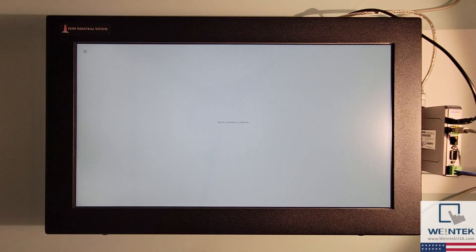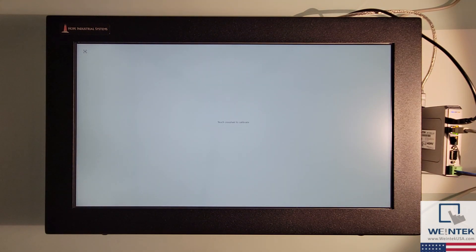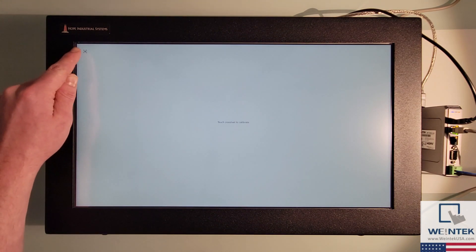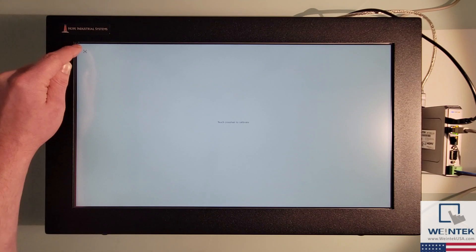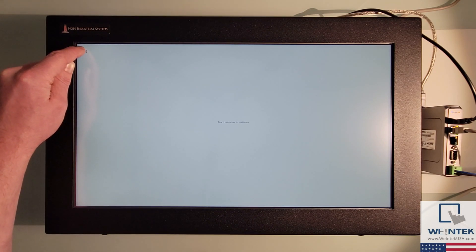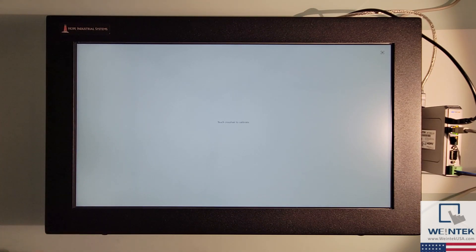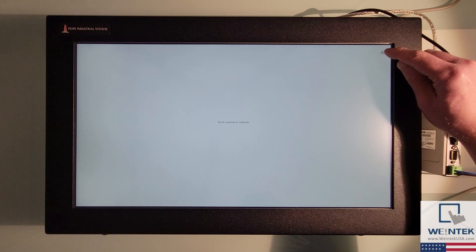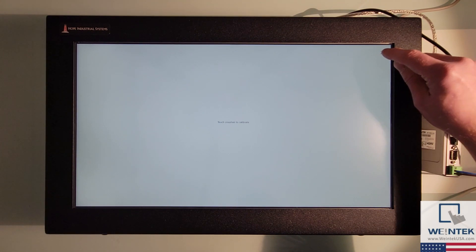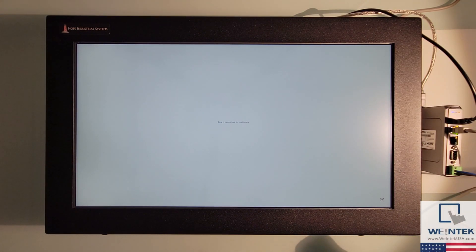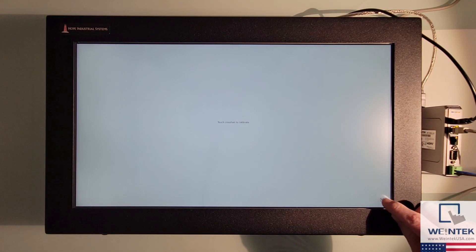On the monitor, a small crosshair will appear in the top left corner. Select this crosshair with your finger or stylus to continue calibration. During calibration, the crosshair will move to each corner of the display before returning to the center.